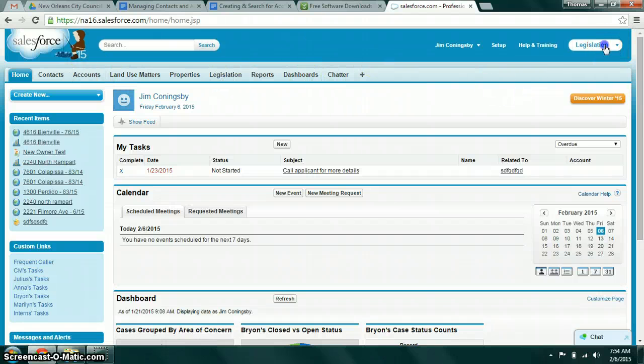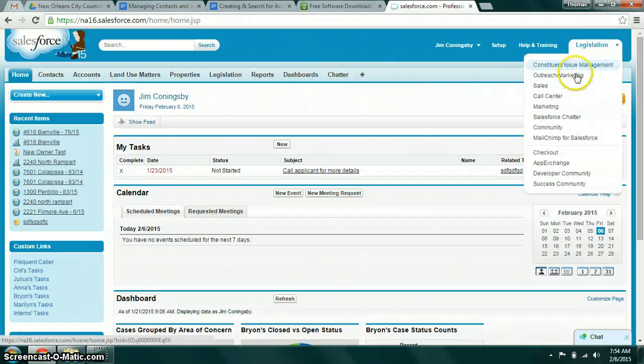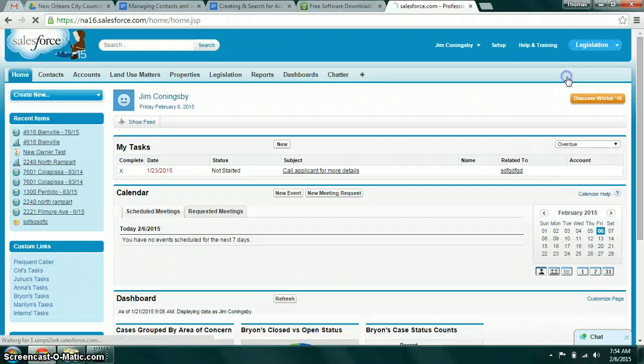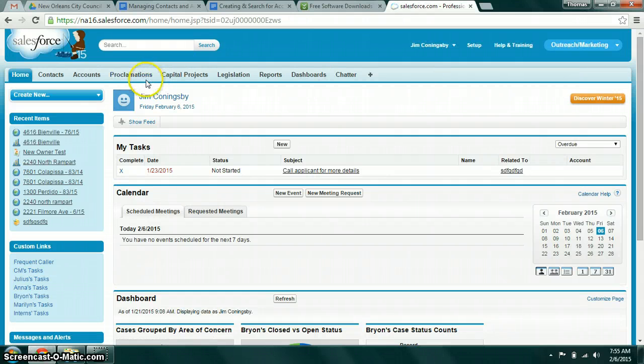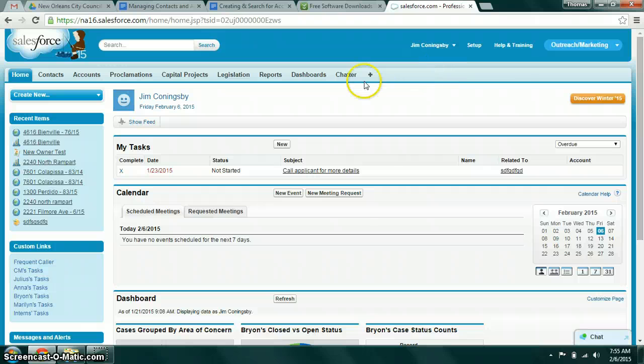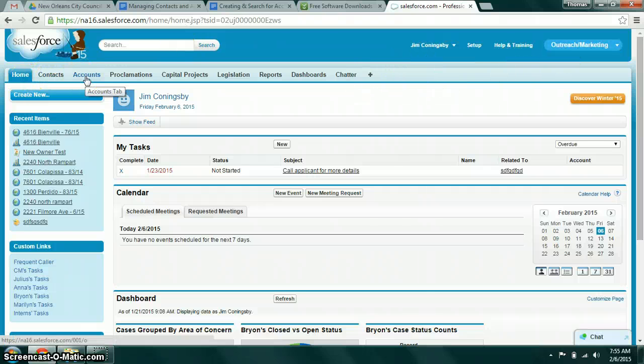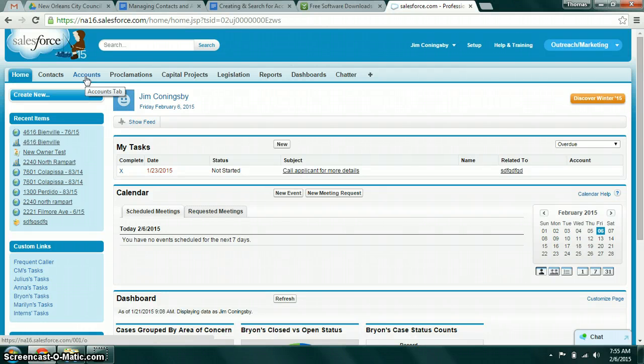Currently we're on the legislation app. If you click outreach and marketing you can see that there are a different set of tabs here. Whichever tab you're looking at, you have the contacts and accounts objects there because they're pretty much important to relate to any record you're going to be creating.